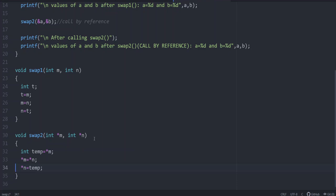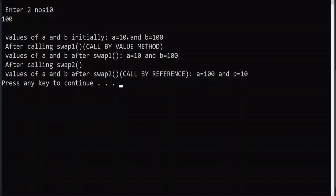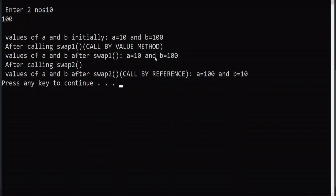Let us check the output. Let the first value be 10 and the second value be 100. Initially, a is 10 and b is 100. After calling swap1 — call by value — there is no change; even though values got swapped during the function, outside swap1 the values remain the same because changes inside the function are not reflected in the main values. Then after calling swap2 — call by reference — the value of a becomes 100 and b becomes 10. Now it is swapped. Inside both functions the values got interchanged, but coming outside swap1, the change is not reflected, whereas after swap2 the change is reflected. This is the difference between call by value and call by reference.